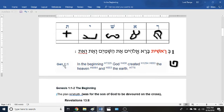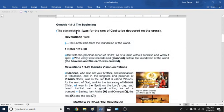Looking at Genesis chapter 1 verse 1 again, the King James Version Bible does not include this 'beth' in the scripture. What we want to do is add it in so we can understand fully what's taking place in Genesis chapter 1 verse 1. So we're back at Genesis chapter 1 verse 1, and it reads: 'the plan, rasheth.' What does rasheth mean? The plan was for the son of God to be devoured on the cross. This is the first Hebrew words in the book of Genesis — not 'in the beginning,' but 'the plan rasheth,' which means the plan was for the son of God to be devoured on the cross.